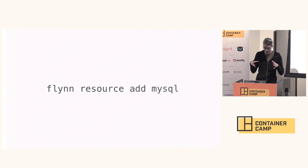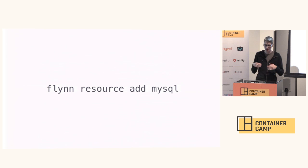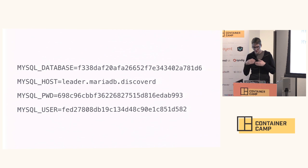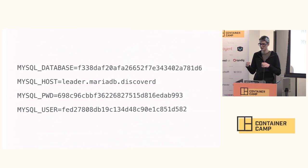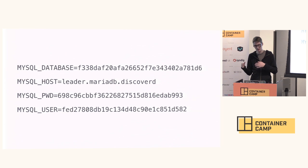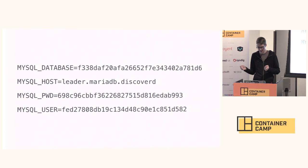In Flynn we can just run a single command to get a database. You can just run flynn resource add mysql and it will provision a MySQL database on the Flynn cluster. It will actually configure the application too. You can see here it's generated a database and user and password and so on, but it's pointing at the MySQL host of leader.mariadb.discovery. This will always point at the primary in the MySQL cluster. If something goes wrong, clients just need to reconnect. It's a zero TTL DNS entry. You don't have to change your clients at all to work with this.